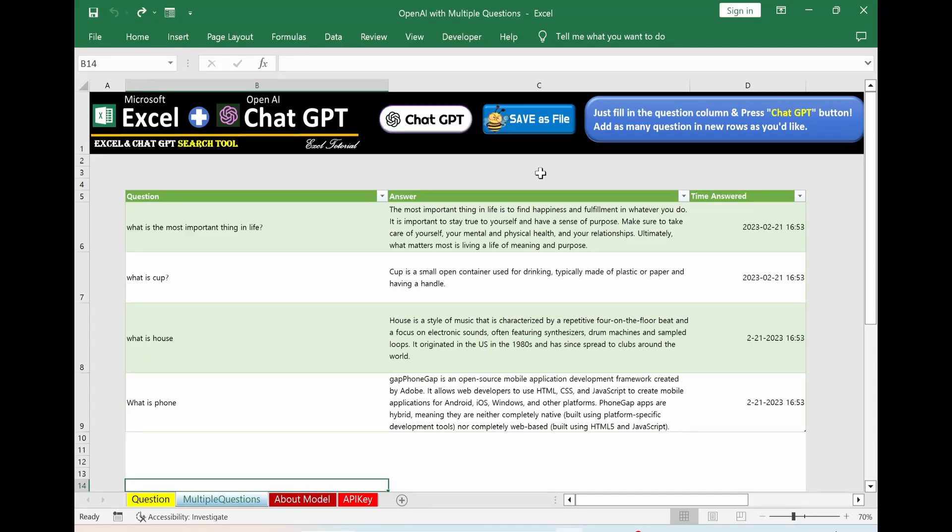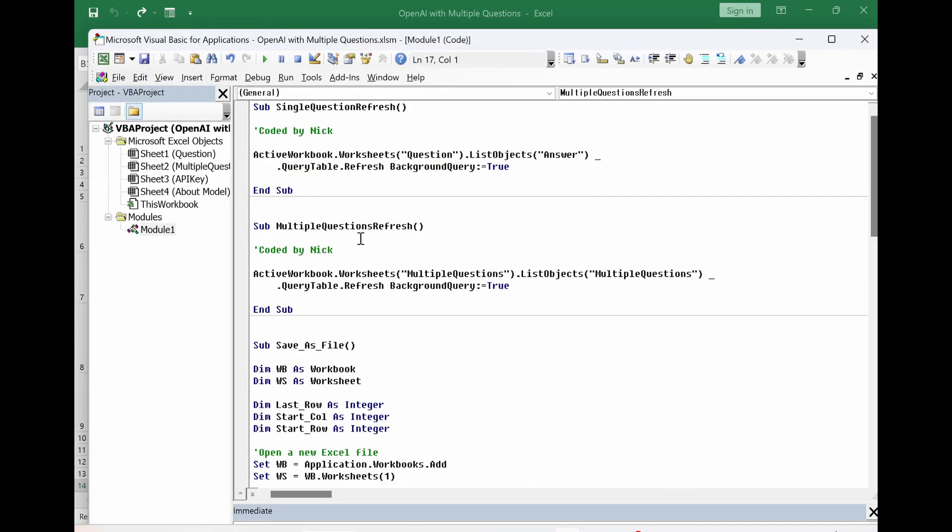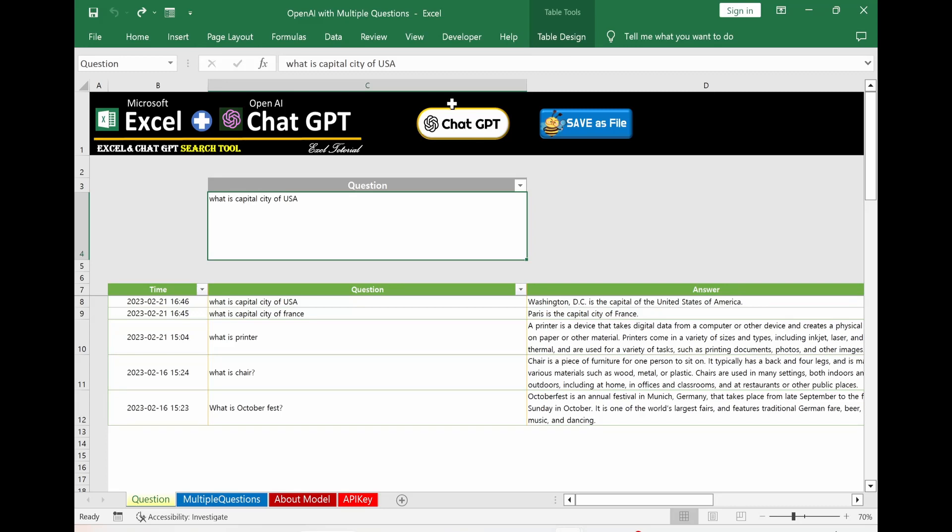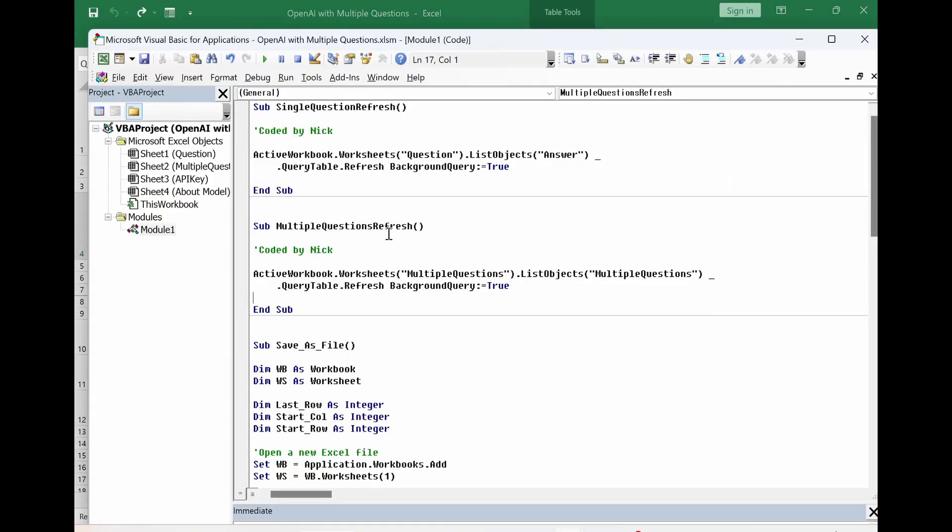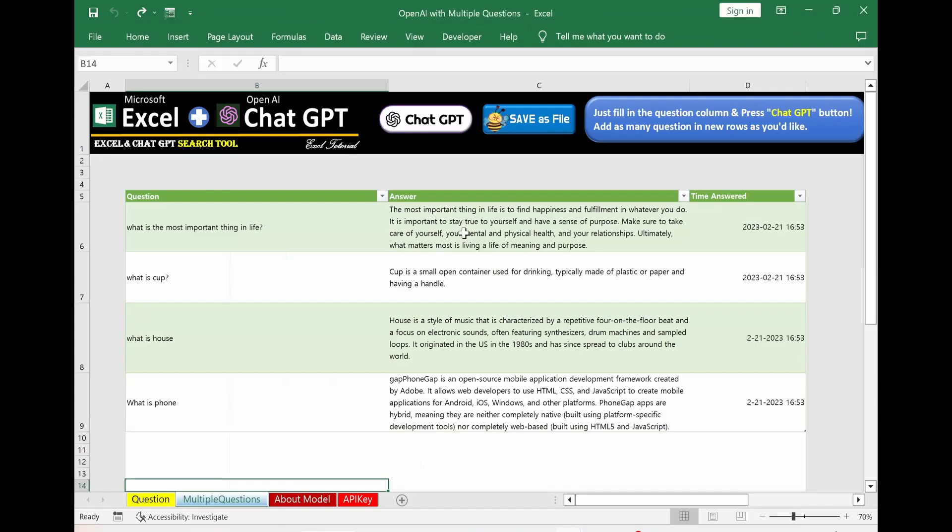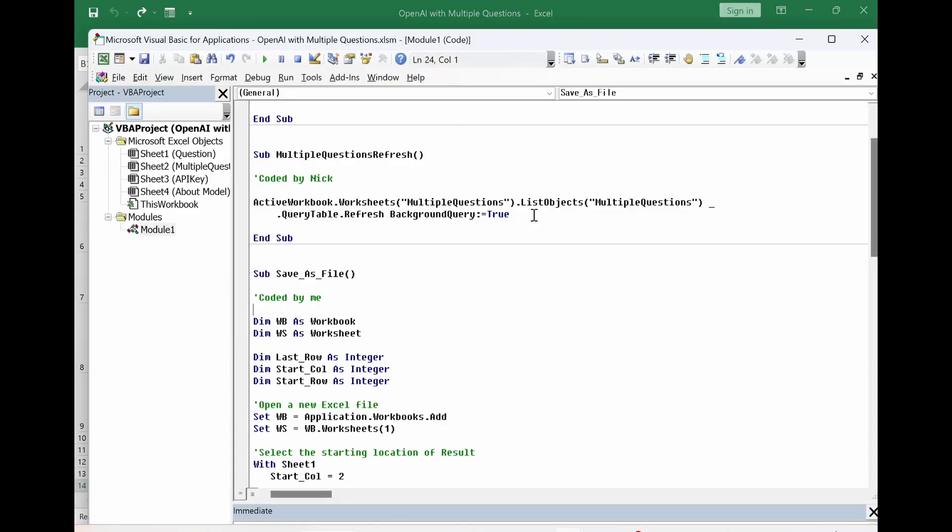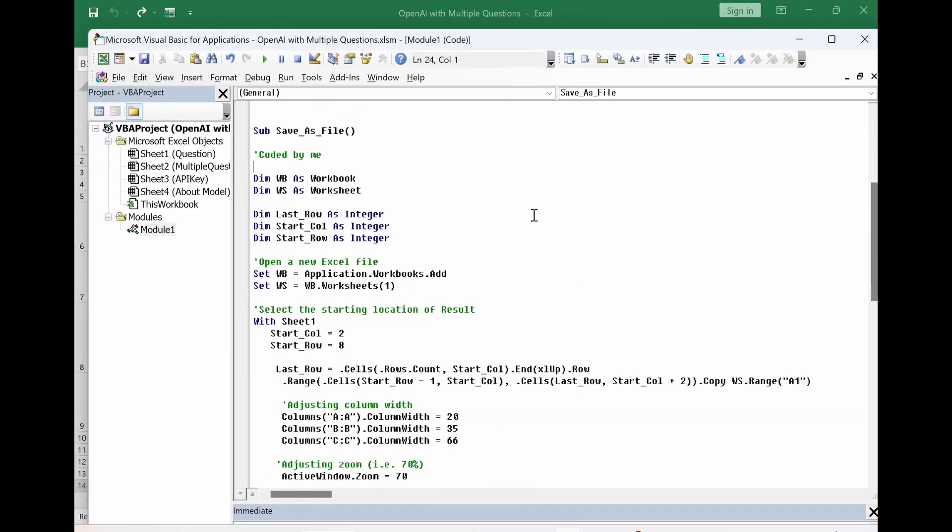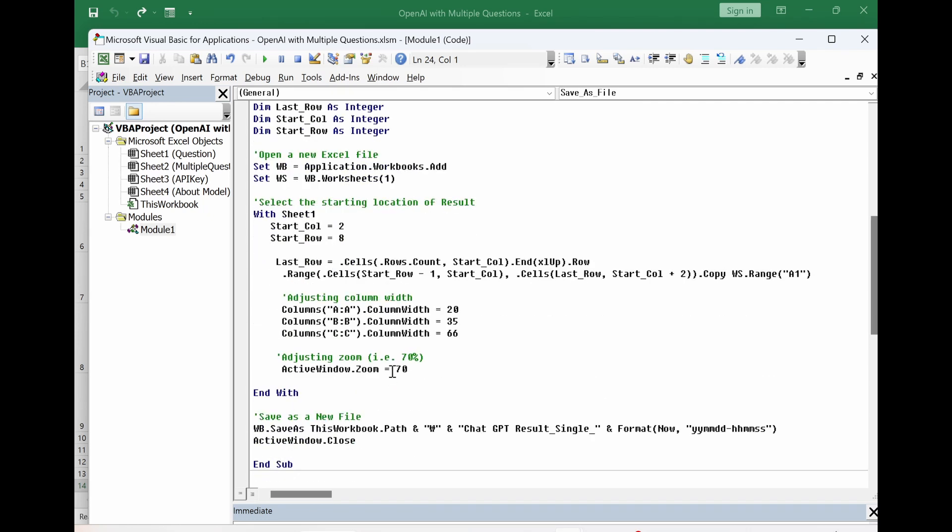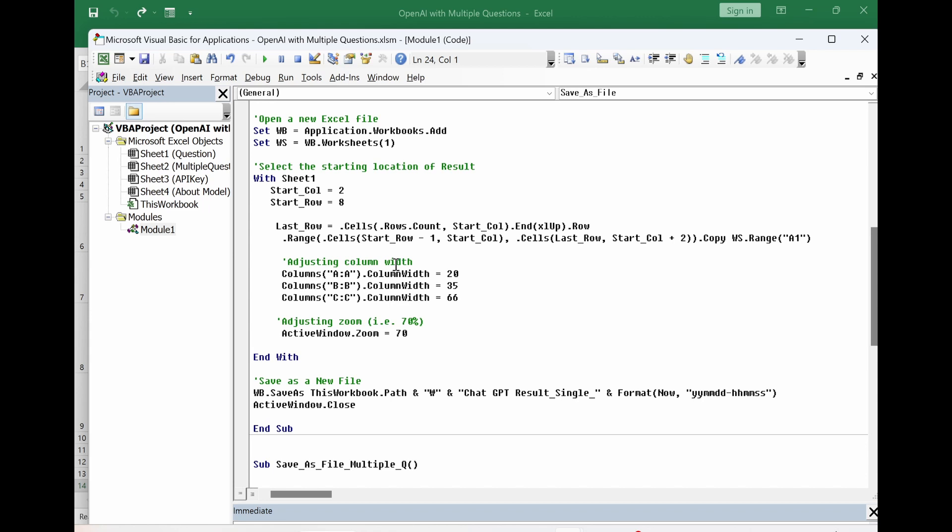Lastly, let's have a look at the save as file VBA as well. Press Alt F11 button. First, the two parts are coded by Nick. Single question refresh query is linked to this button, and multiple question refresh is linked to this multiple question sheet. The below part, save as file, which is done by me. First, I define the variables. After that, selecting starting location of the result. Adjusting column width for result section.